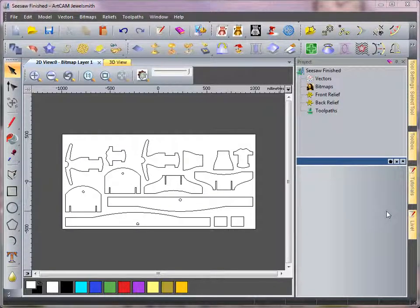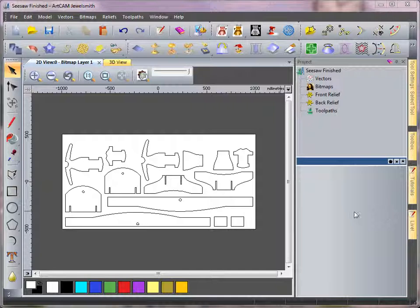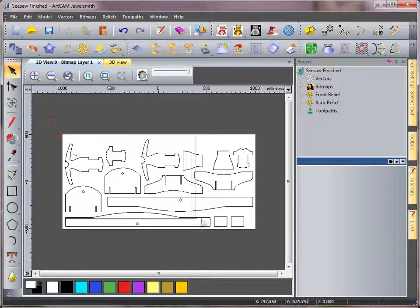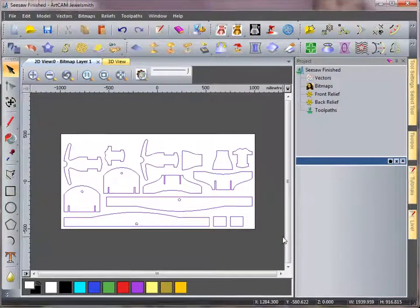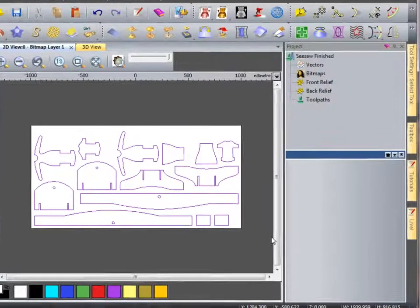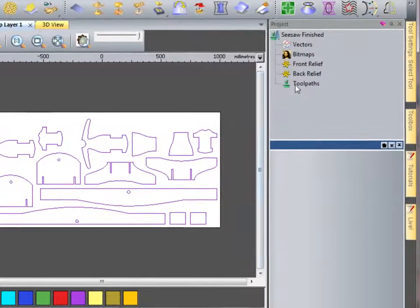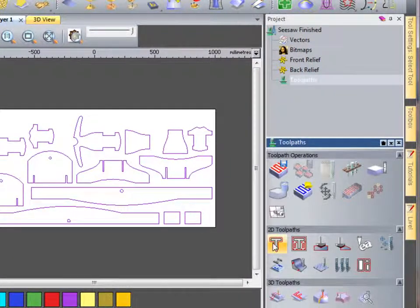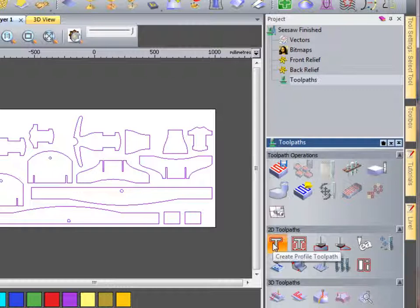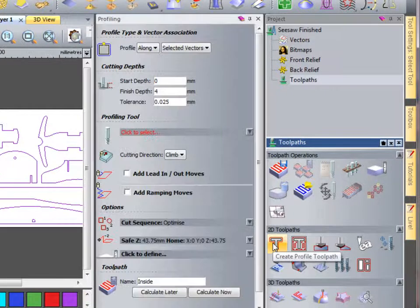Here we have a flat nested piece in which we're going to run a profiling toolpath around. First of all I'm going to select all of my vectors. I'm going to come to the toolpaths tab and open my profiling toolpath.